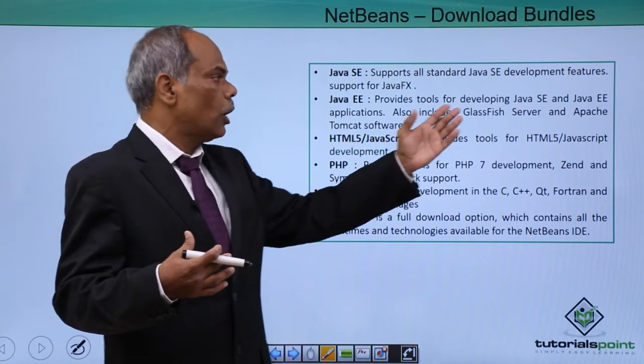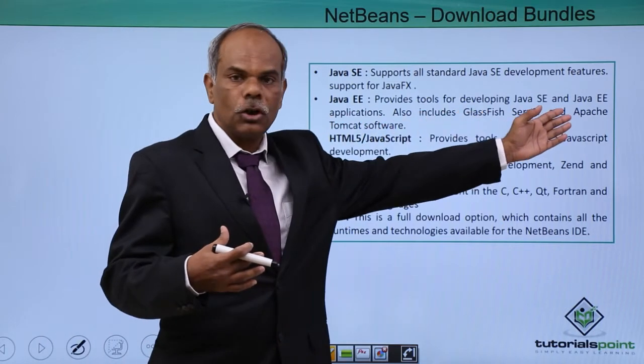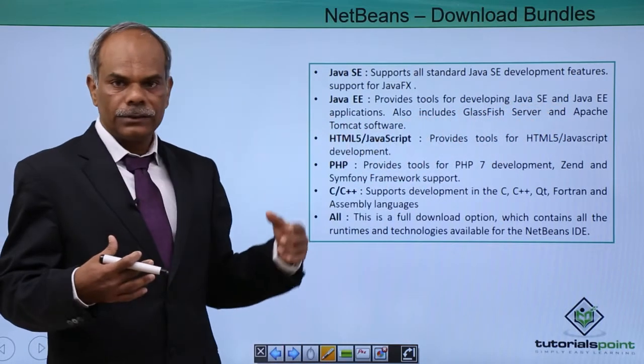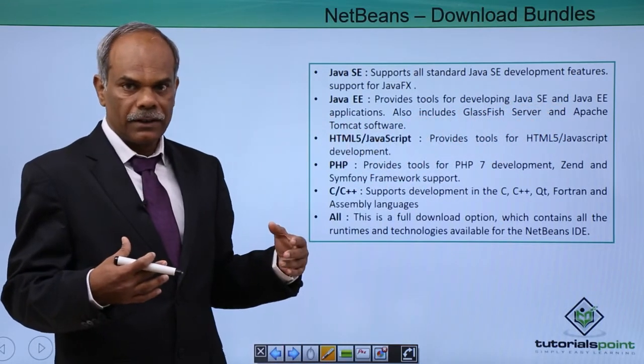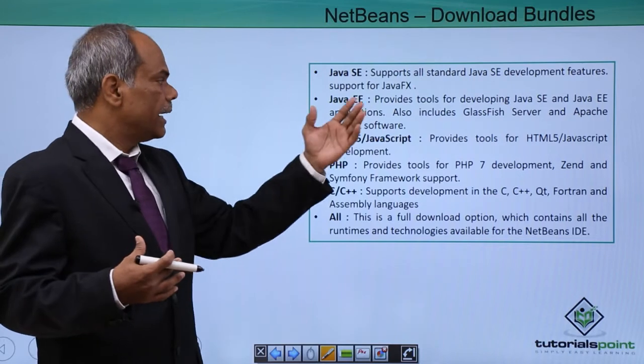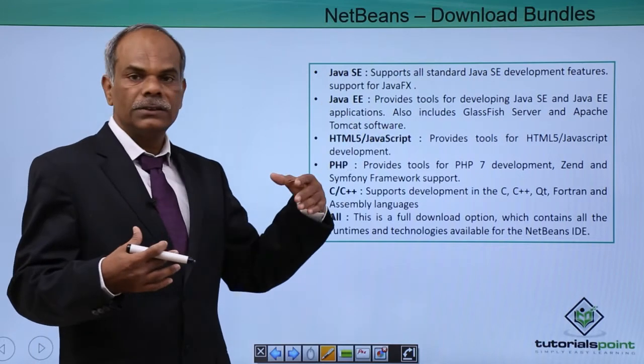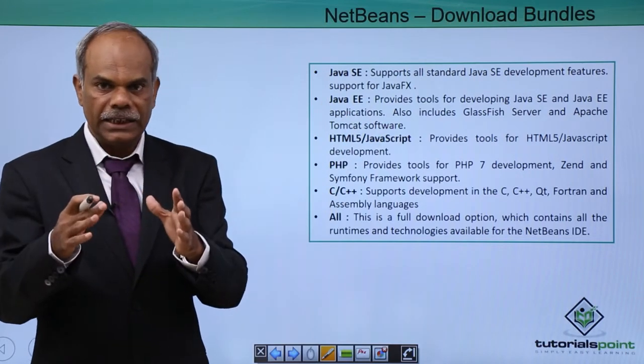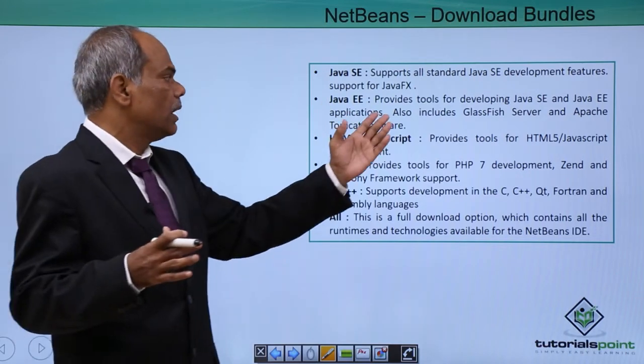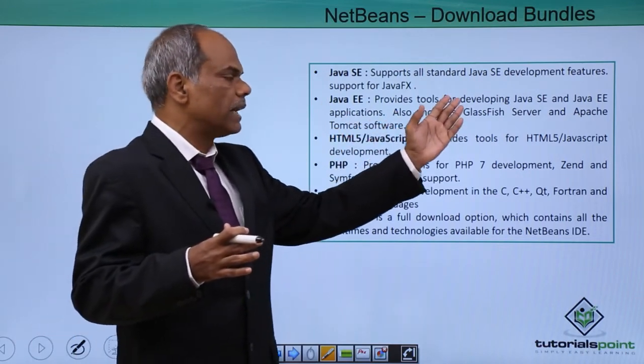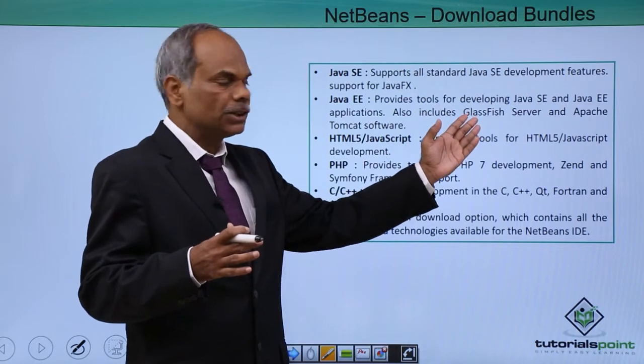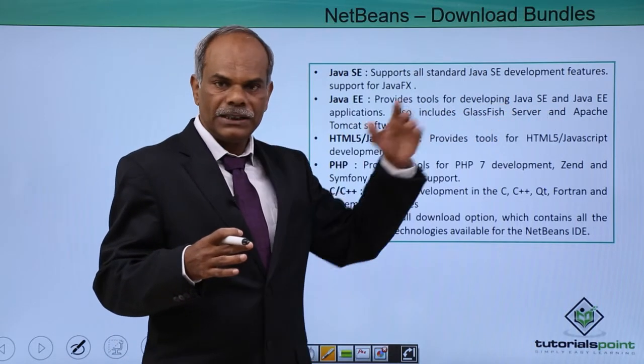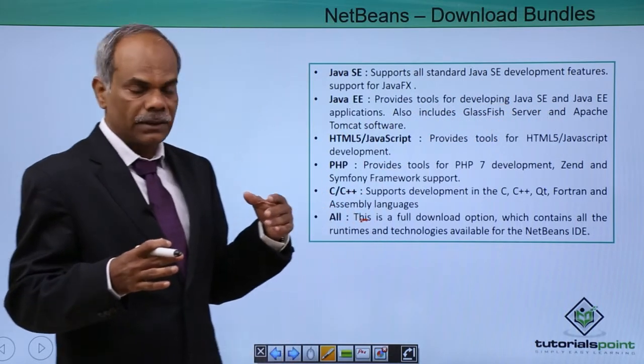Therefore it will require a web enabled server. So GlassFish application server is by default included in this bundle. You also have the option to install the Apache Tomcat software.